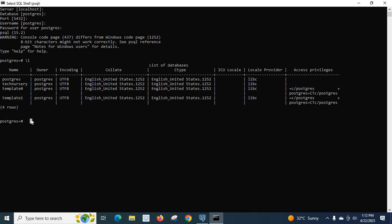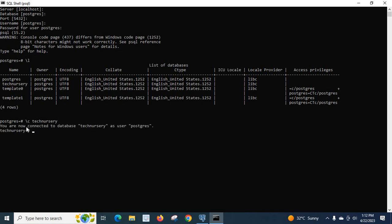Now, let us select our database Technicary. This is a database which we created in previous video. For that, we have to type the command slash C space Technicary. Enter. You are now connected to database Technicary as user postgres.